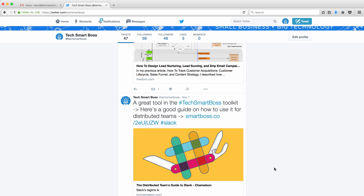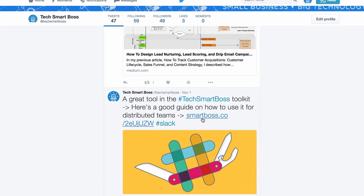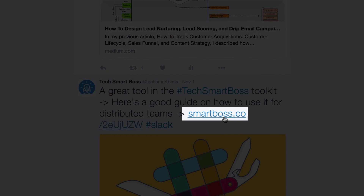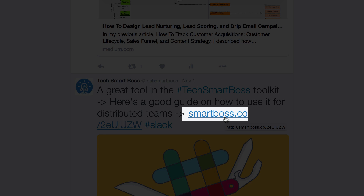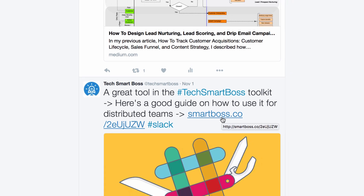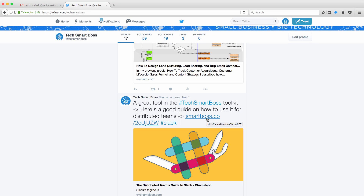Have you ever seen companies sending out tweets with short URLs kind of like this one here? I'm going to show you how to set that up for your business in this video, and the setup is completely free.